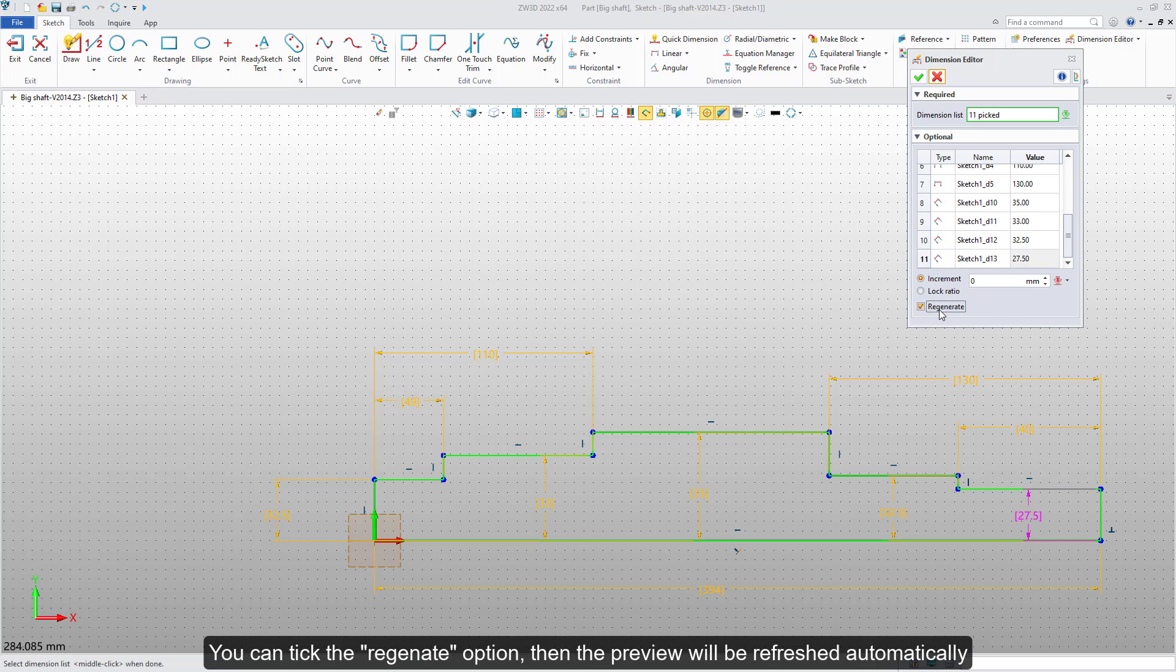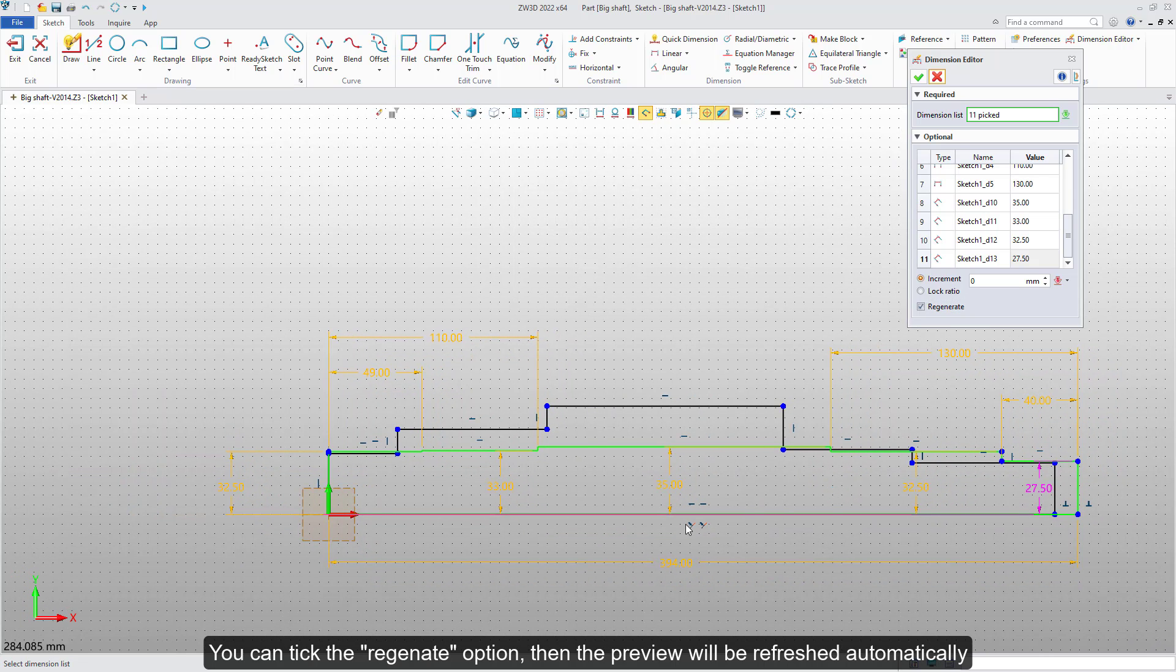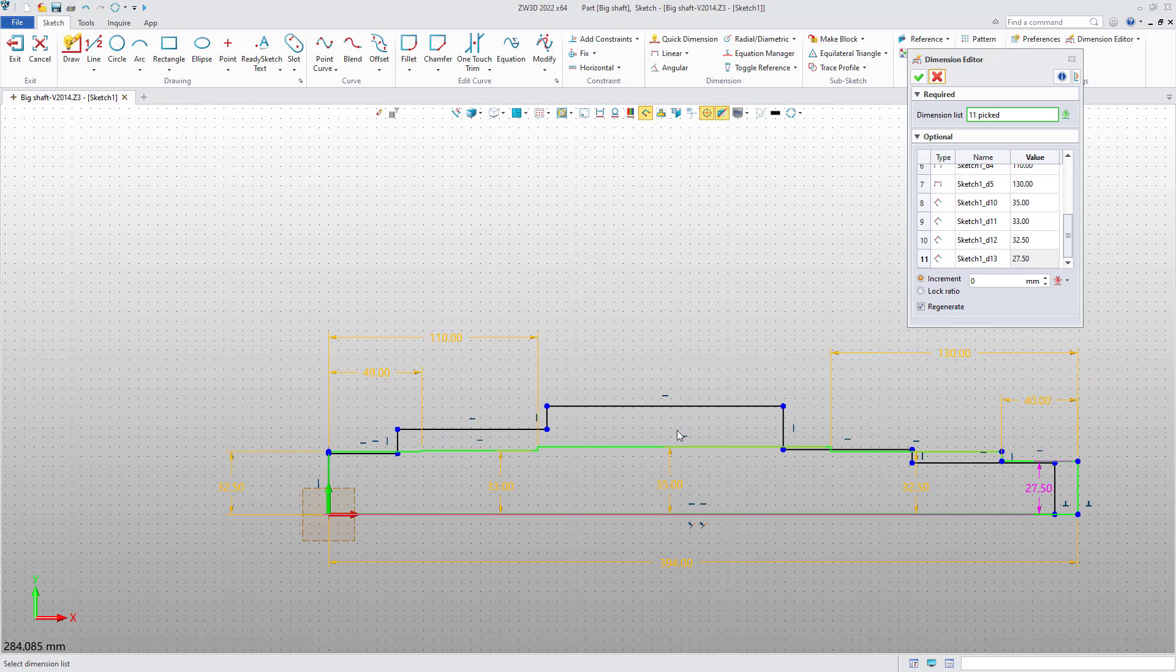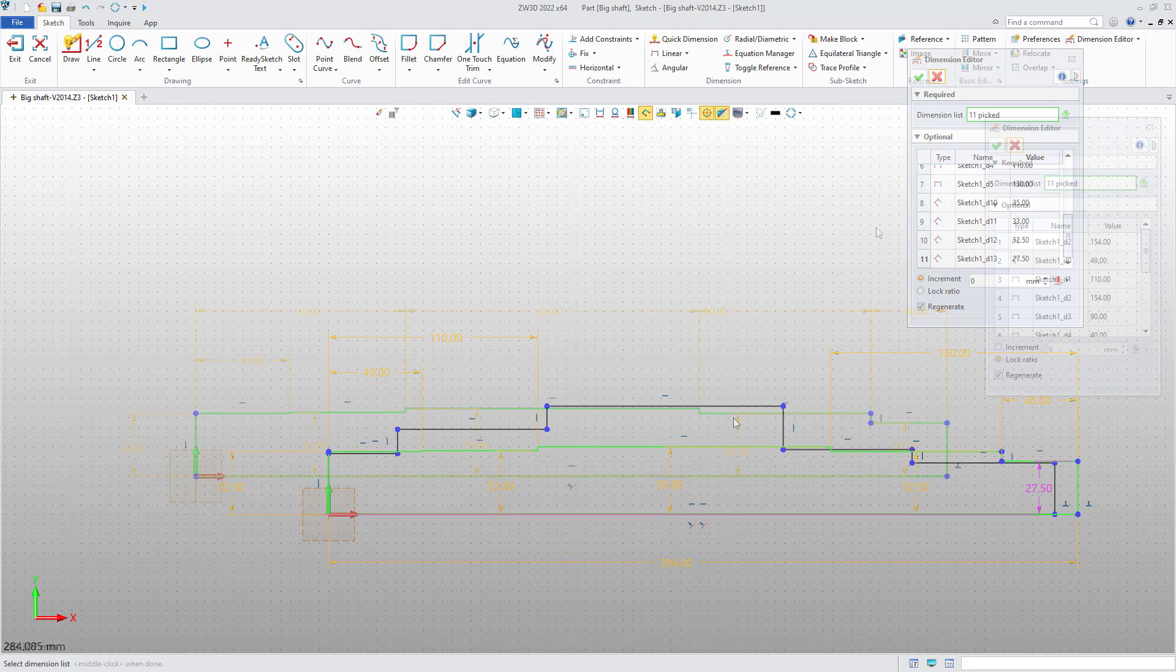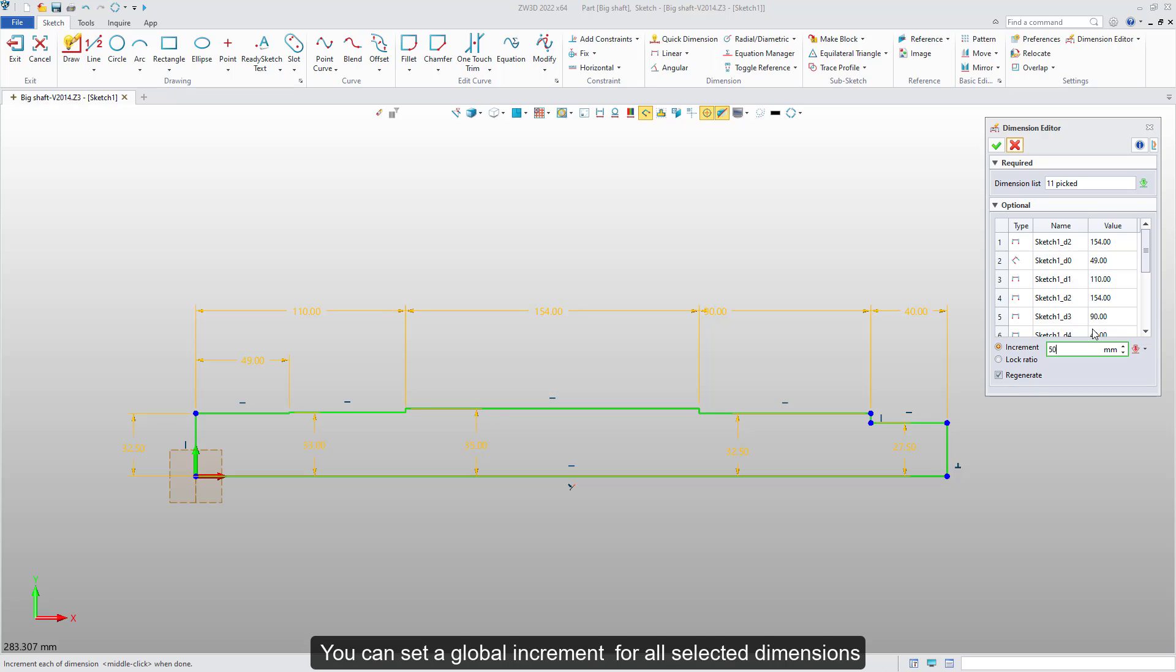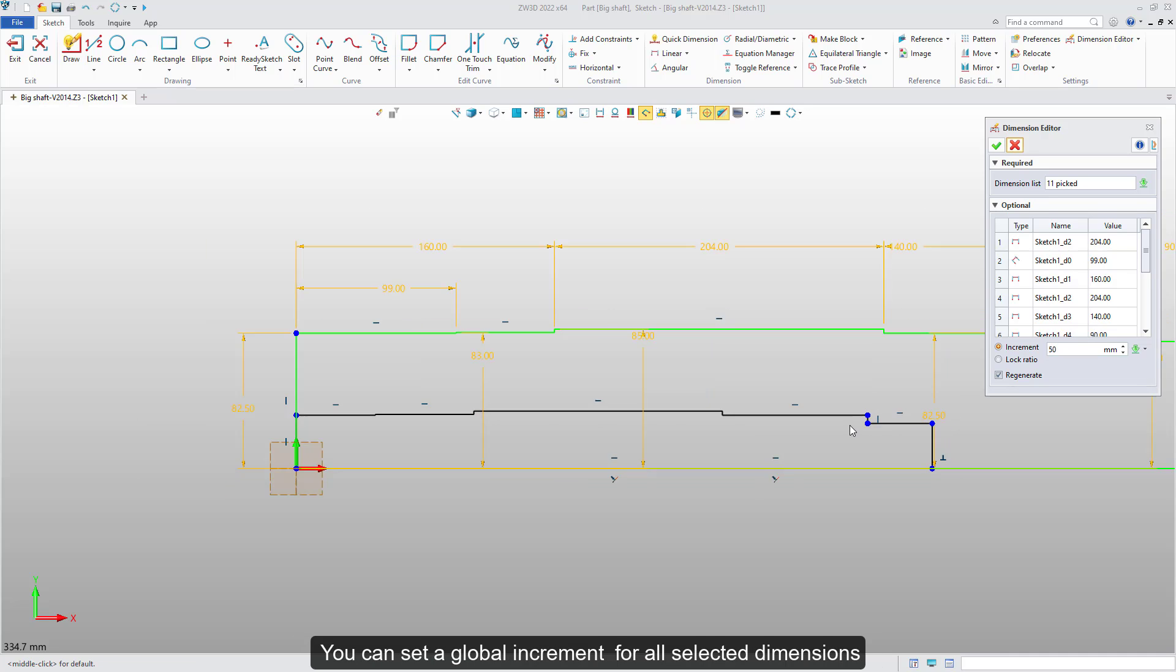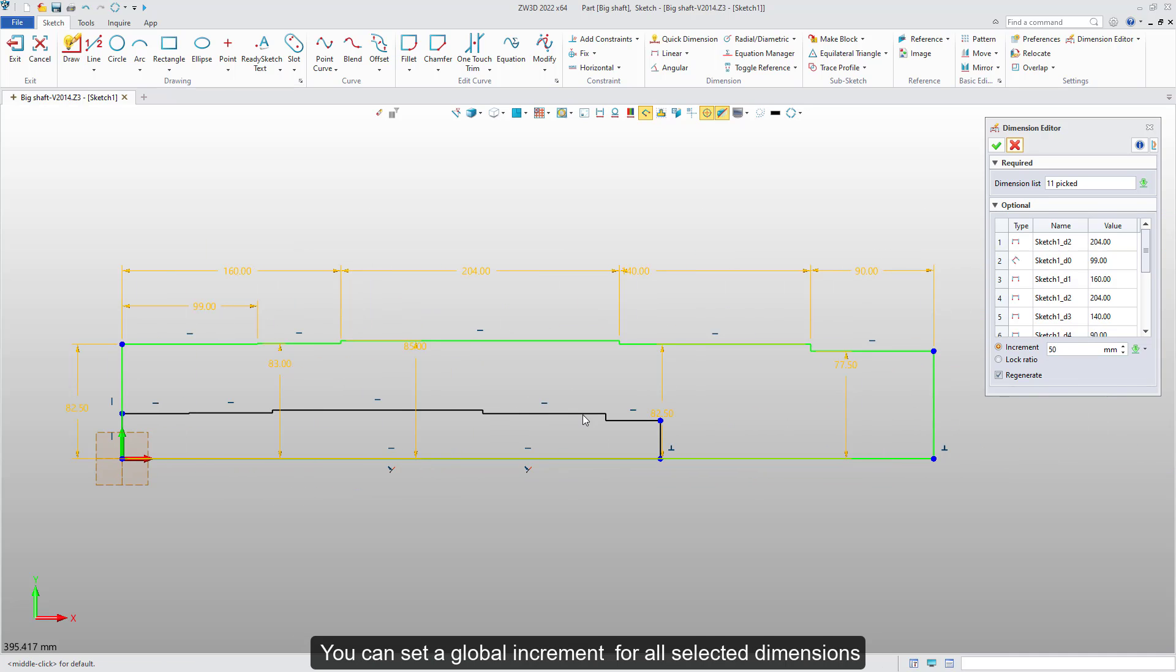You can click the Regenerate option. Then, the preview will be refreshed automatically. Also, we provide two methods to modify the dimension in batch. You can set a global increment for all selected dimensions.